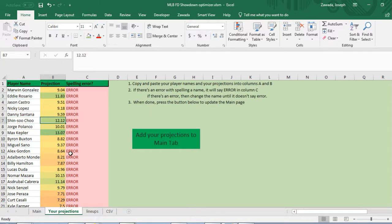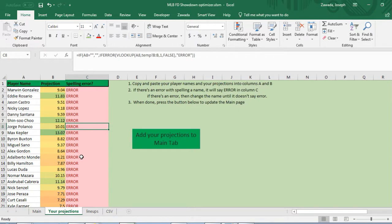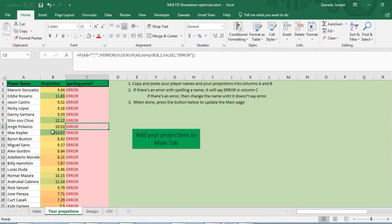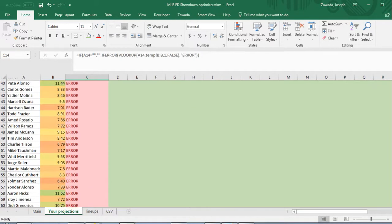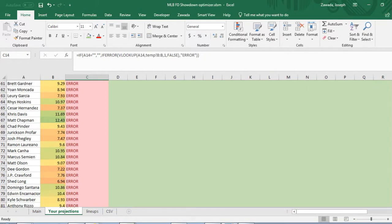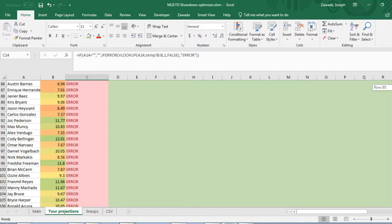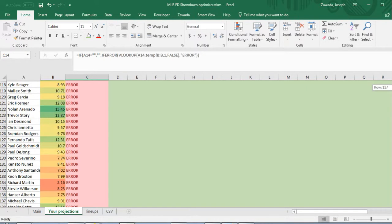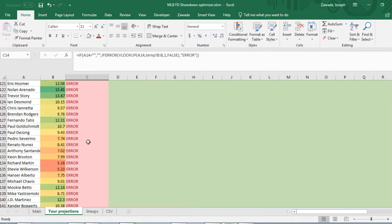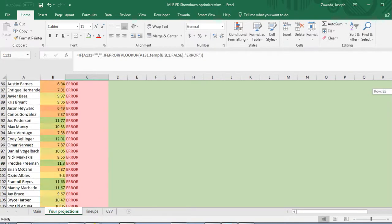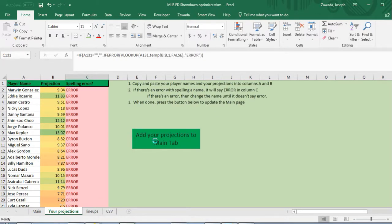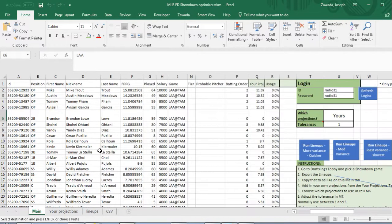Maybe you use it from Daily Fantasy Nerd or maybe you want to get free ones from Rotogrinders. You just copy and paste it in here. This error just means they're not showing up because I've got a lot of players from games that aren't in here.